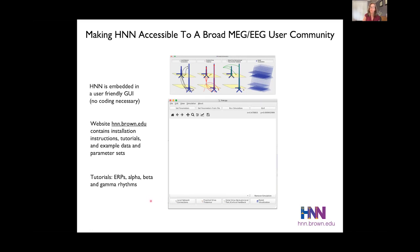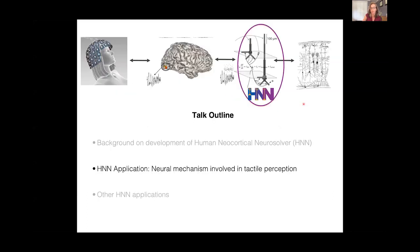When you start HNN, this is the graphical user interface that you see. Any simulation experiment will consist of driving this network with some kind of input through feedforward and feedback pathways, depending on your experimental conditions and what you're trying to simulate. I'm going to walk through an example from my lab, focusing on studies of the neural mechanisms involved in tactile perception.